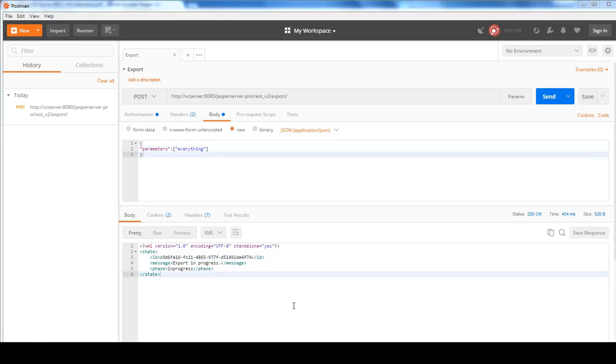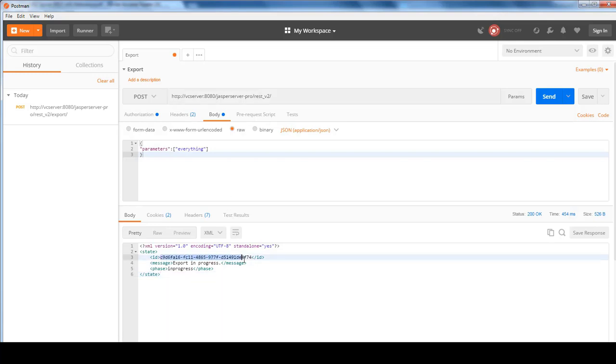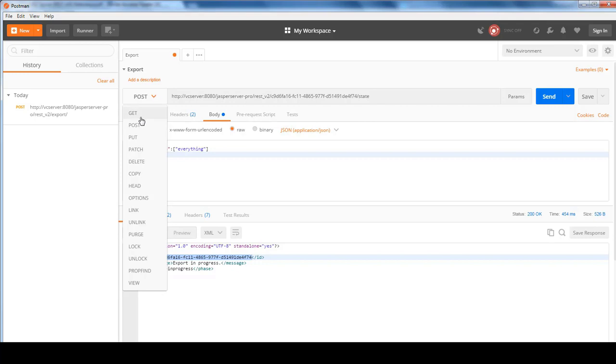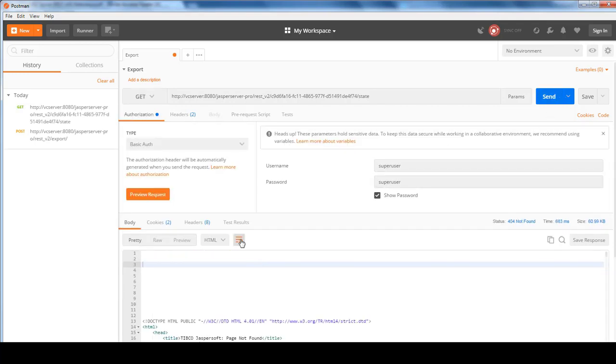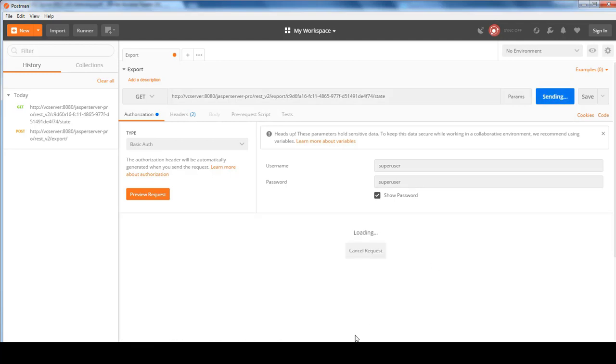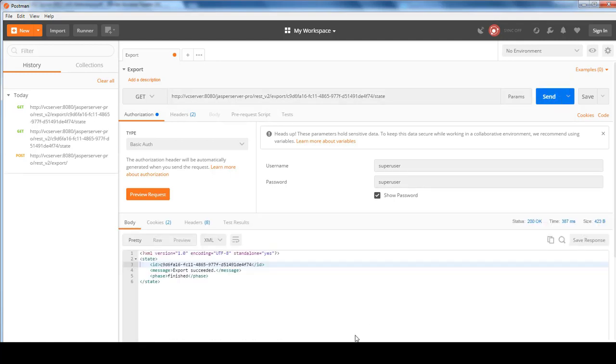So when you export everything out, you would expect it to take some time. And to check on the state of the export to see whether it's completed or not, you would just have to change the URL and put in the ID of the export, followed by state. And change this request method to a GET and hit the Send button. Page not found. Oh, I'm missing the export here. Try again. Okay. So this is an indication that the export has succeeded and is finished.